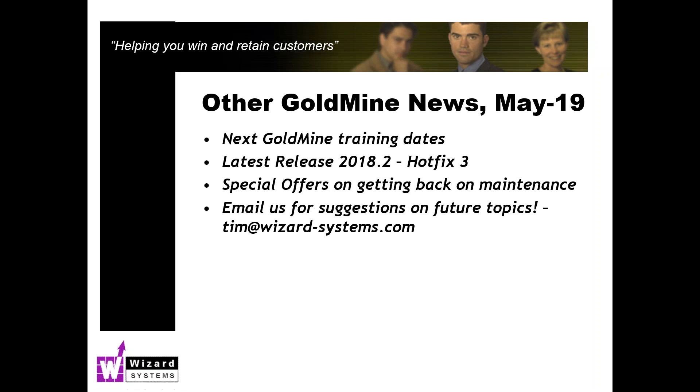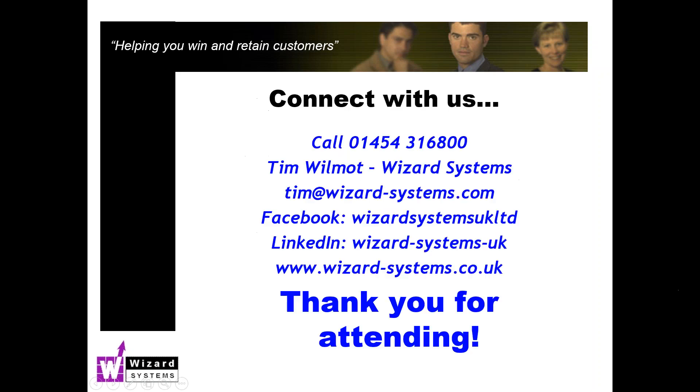As always, if you find this short presentation of value and you'd like to suggest some future topics that would be of interest to the GoldMine community at large, something of general appeal, please let me know of your ideas. Tim at wizard-systems.com. That's it for our call today. Stay tuned. Watch out for the next GoldMine 101, which might be in a couple of weeks time. Not sure what the topic is going to be right now, but let me know if you've got any suggestions. And there's all our contact details there and various ways of contacting us. But thanks very much for your time. Thanks for your support of GoldMine, and we will catch up with you soon. Thank you very much. Bye bye.